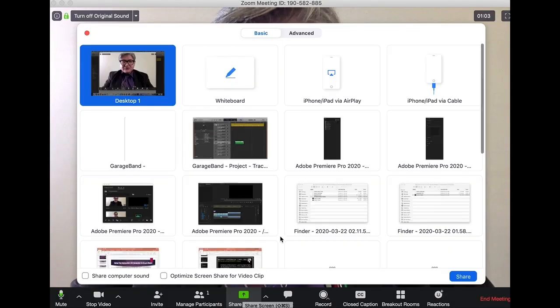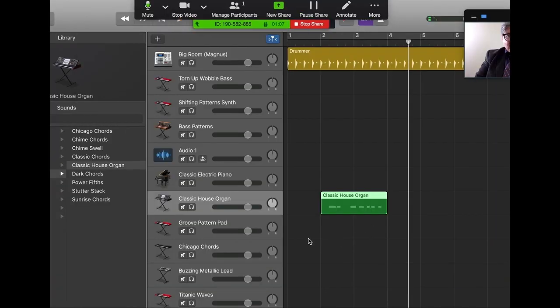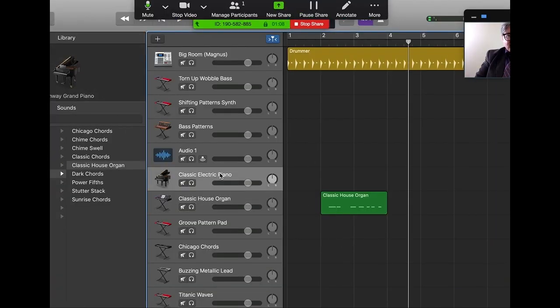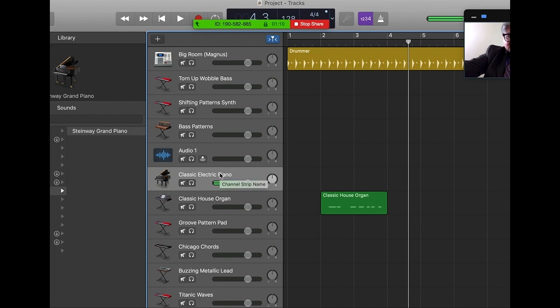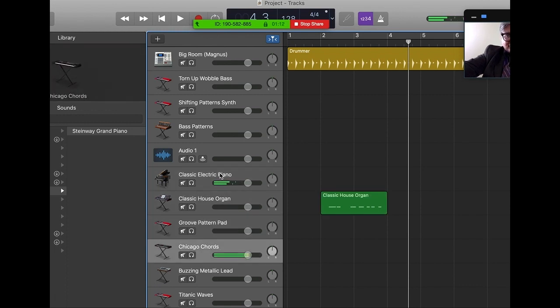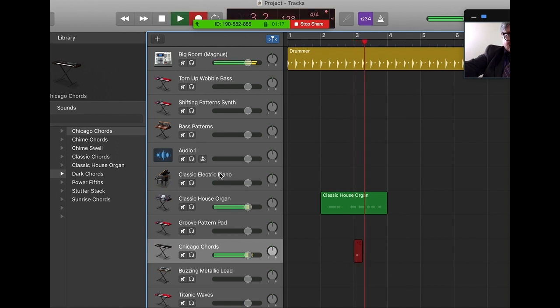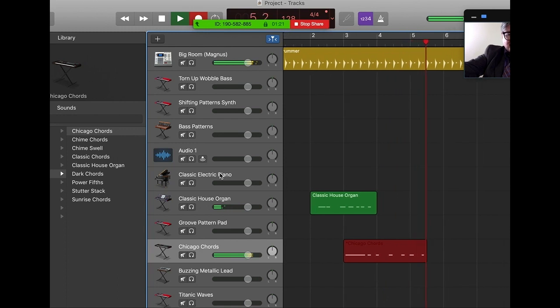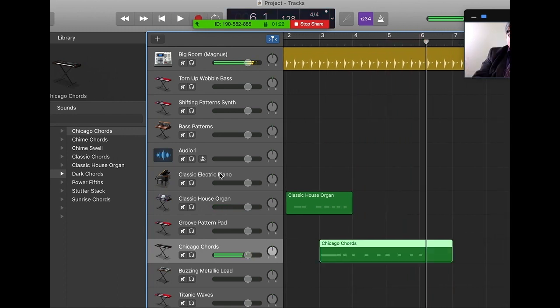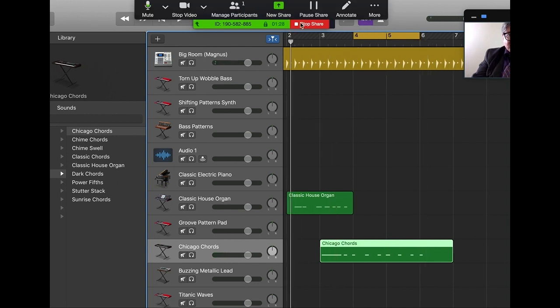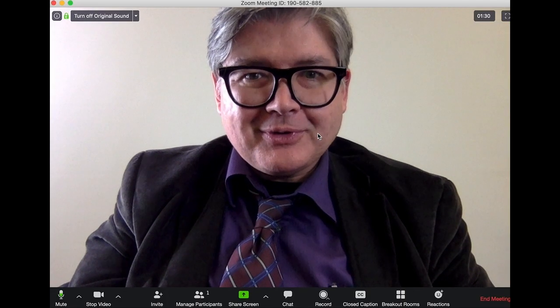You can also share software. I'll pull up GarageBand real quick. Basically you can show folks how to use software as well with this. Zoom does a lot of things.